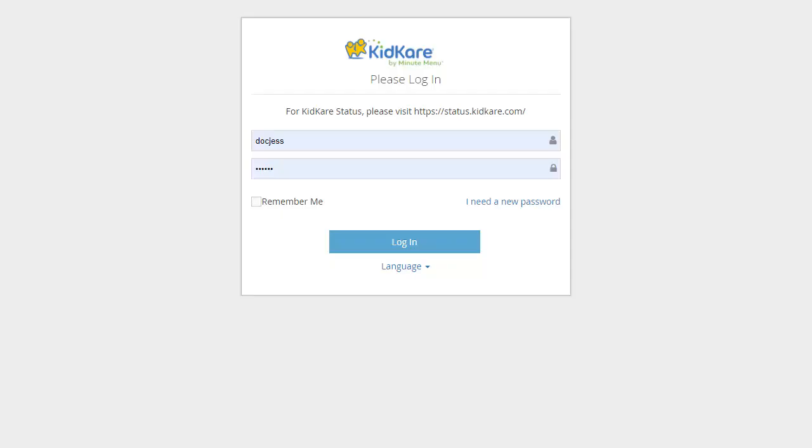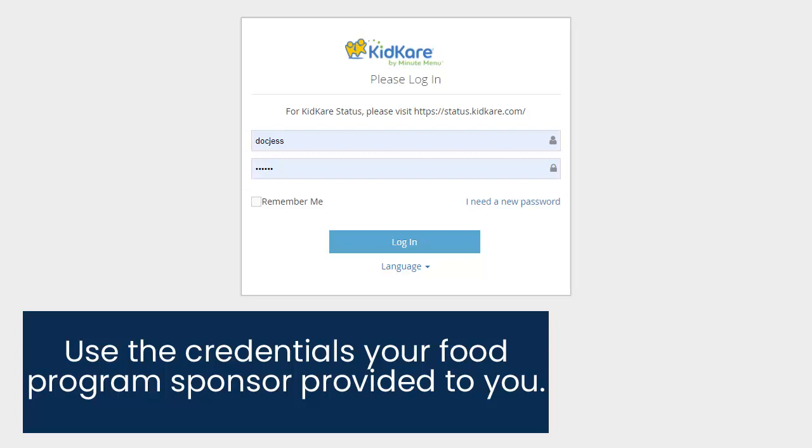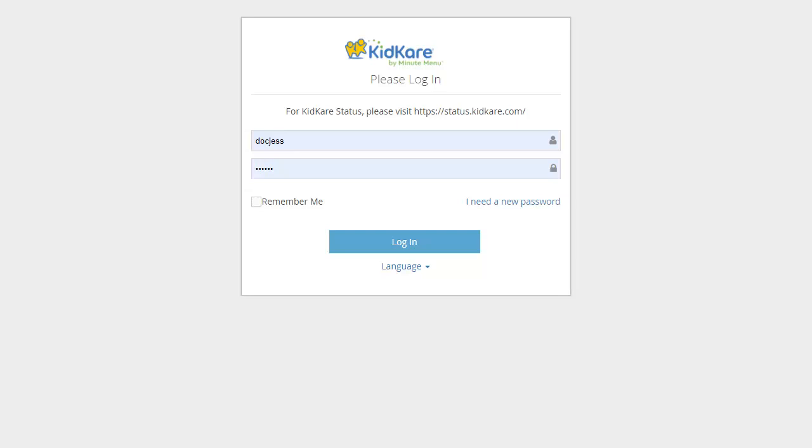To access KidCare, open an internet browser on your device of choice and navigate to app.kidcare.com. Log in using the credentials your food program sponsor provided to you. If you are currently using MinuteMenu CX, use the same credentials you used to access CX.